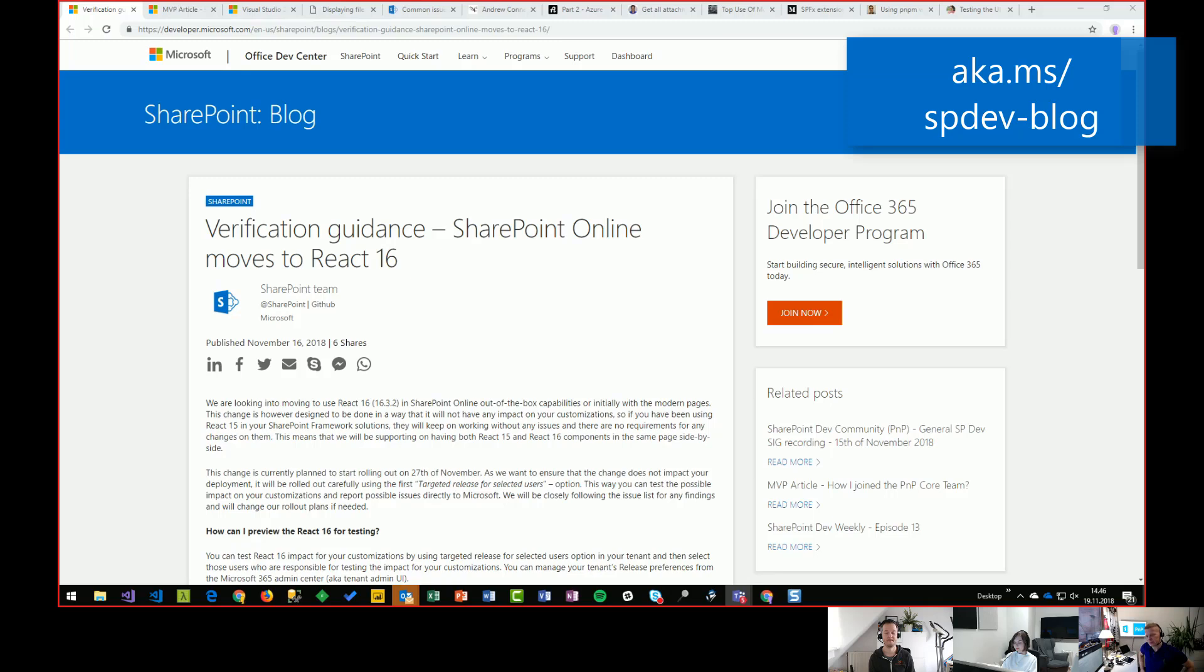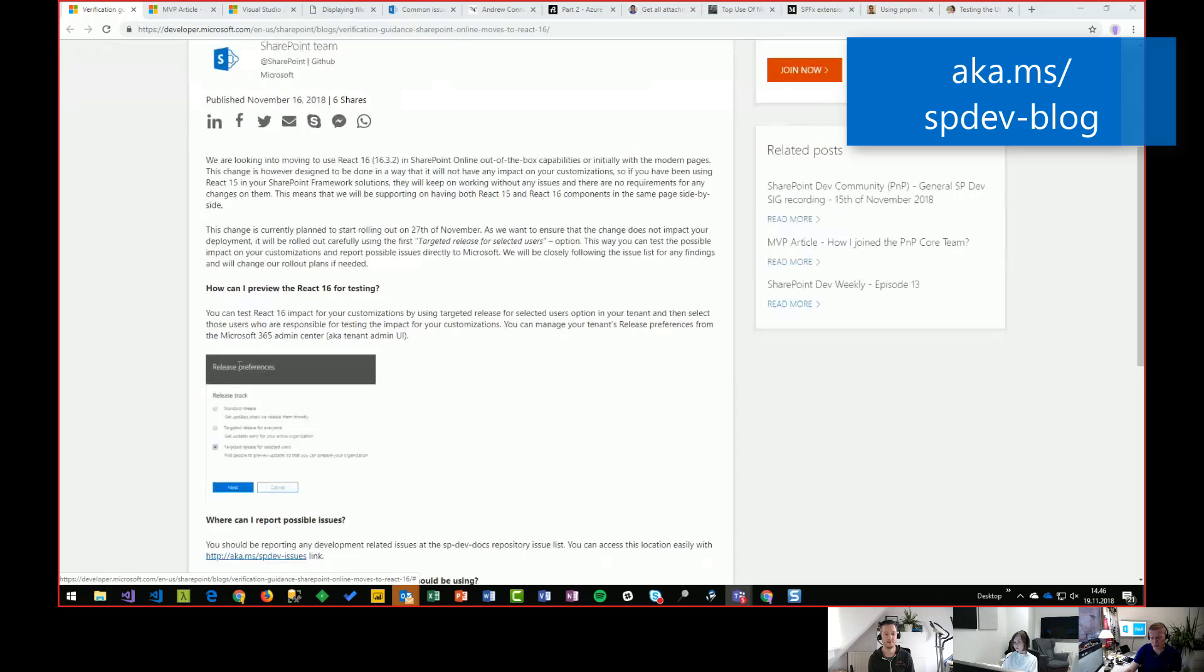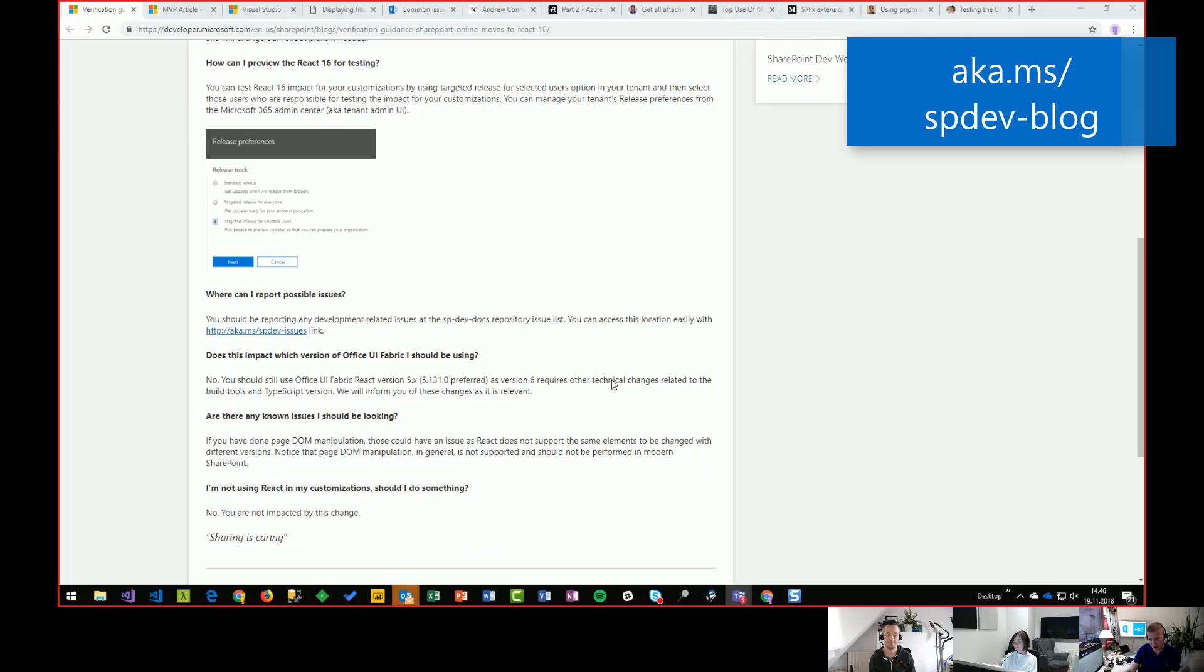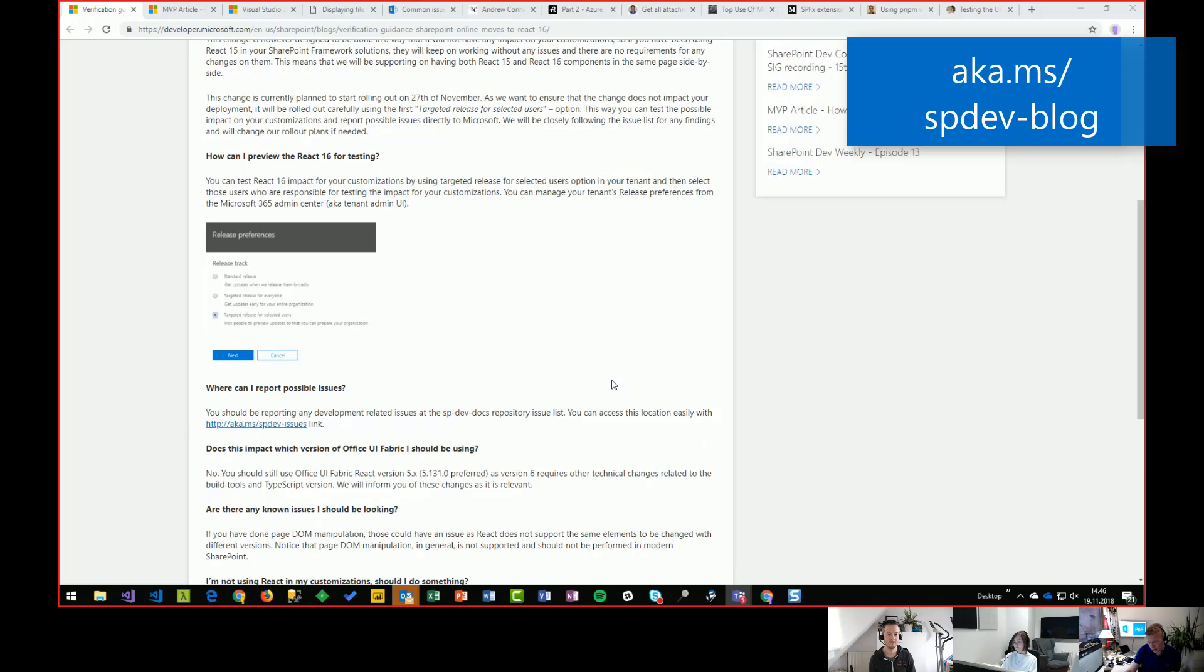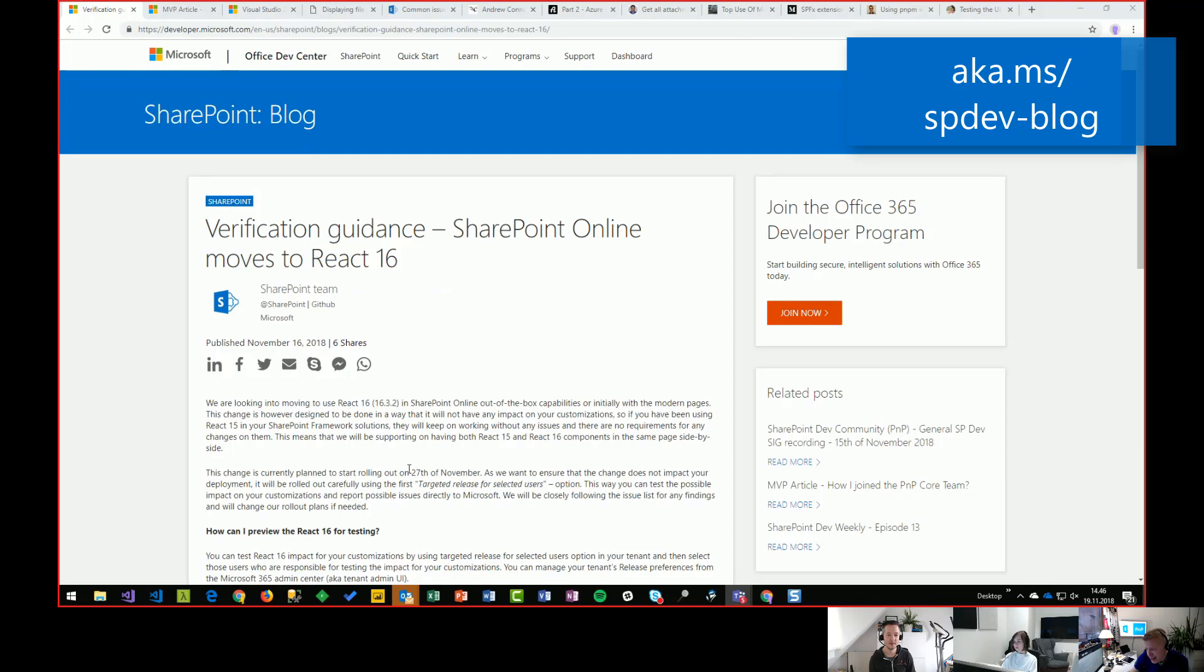So we will run side by side on pages regardless of which version you were originally using when you developed the web part. So technically still today, if you created a SharePoint framework web part with version 1.0, it should work in SharePoint online. We do promise backward compatibility with SharePoint framework. Because otherwise enterprises could not actually rely on the platform. So we need to keep on supporting the old versions as well. More on this later, I would say, but for now, our intention is to start testing and previewing this in 27th of November.